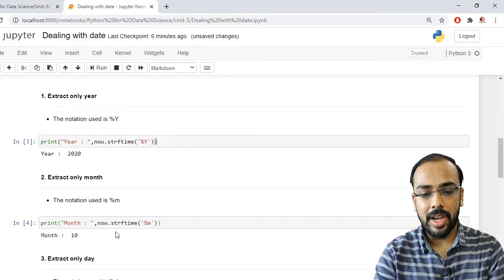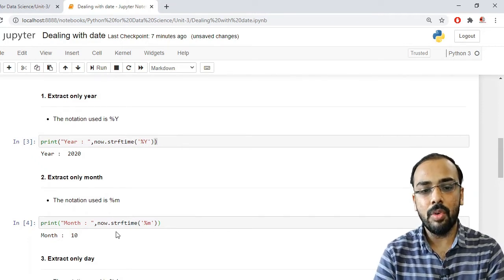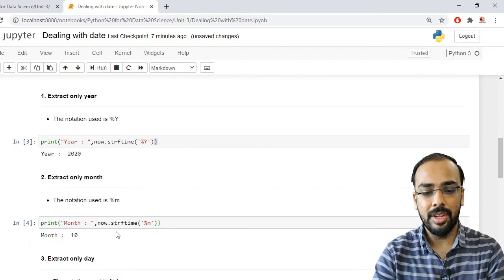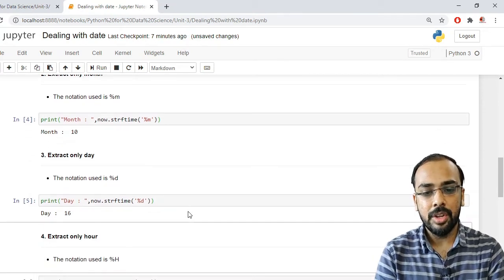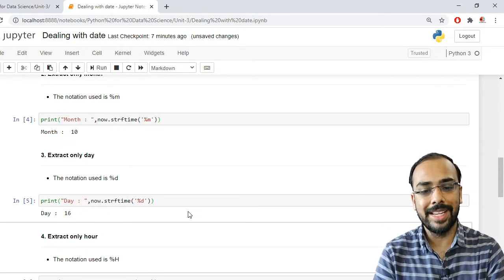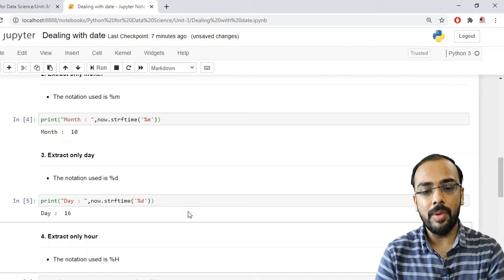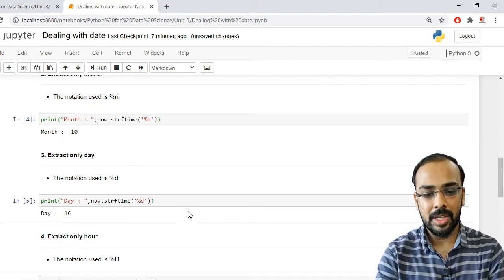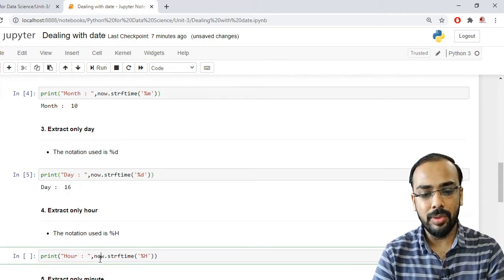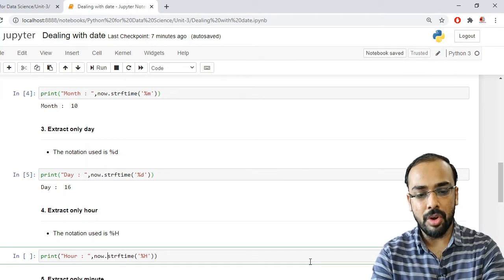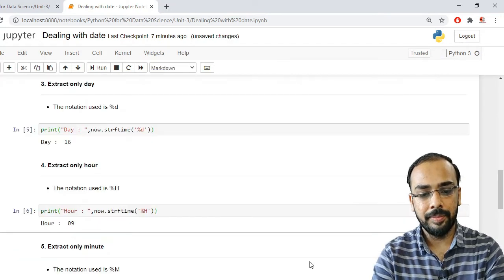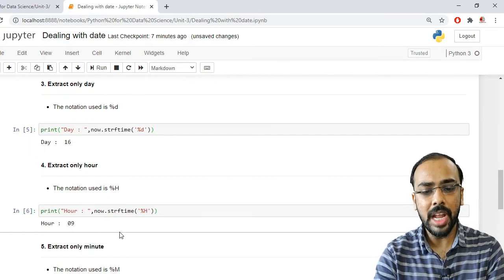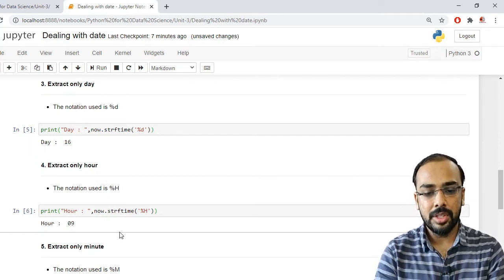Now we have done date extraction; similarly, we can extract parts of time — hours, minutes, and seconds. To extract only the hour, we use the notation %H (percentage capital H). Applying now.strftime('%H') extracts only the hour from the current system time. Running this shows '09'.